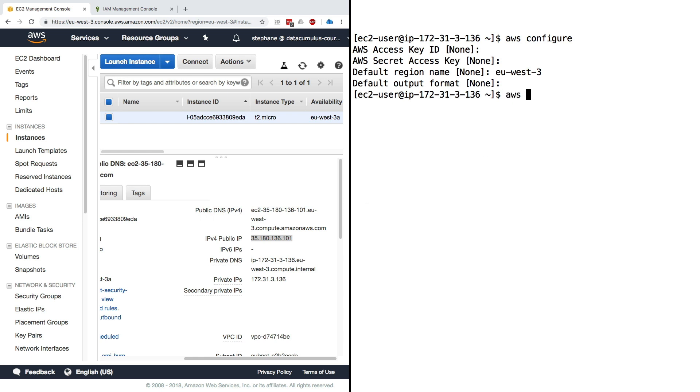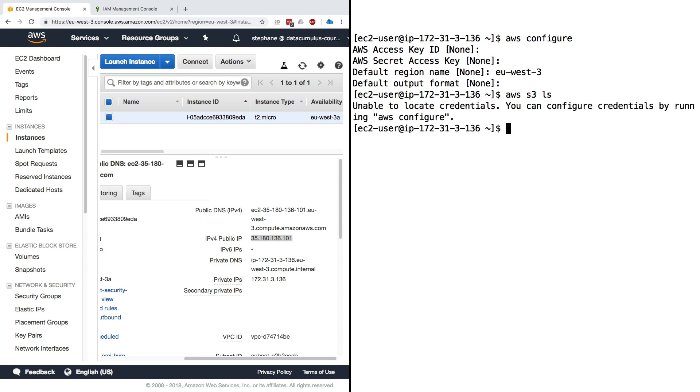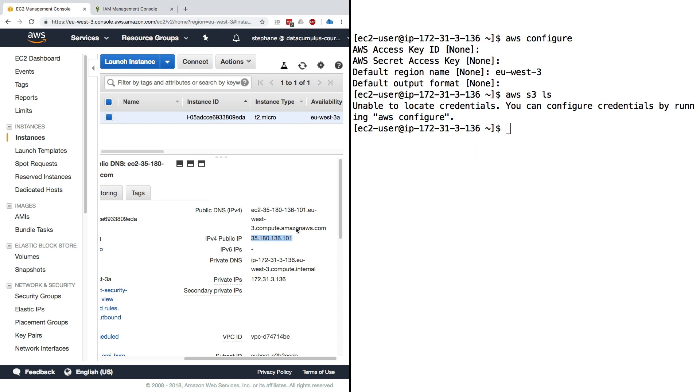Now what if we want to run aws s3 ls? We get unable to locate credentials and it sort of misleads you into saying you can configure credentials by running AWS configure. Now as we said, if we run AWS configure it prompts us to put our own personal credentials, so that's bad. There is actually a better way - to use instance roles.